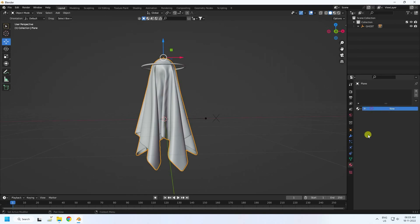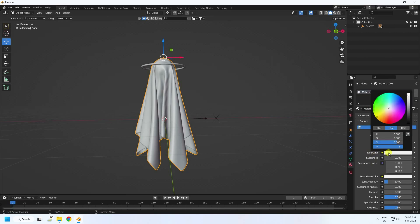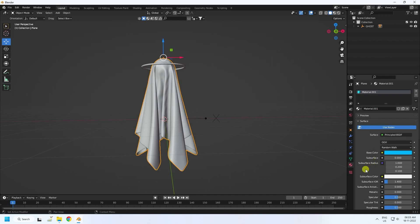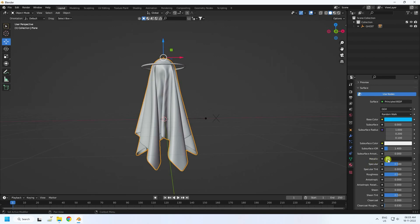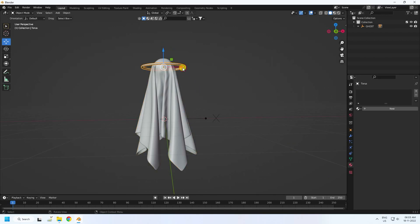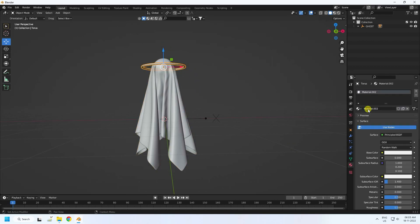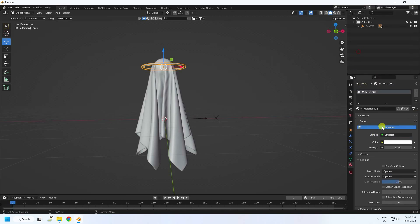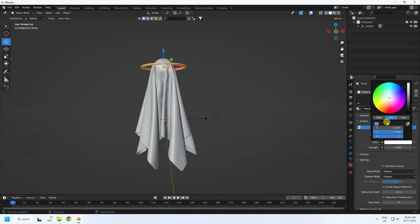Now apply a simple material. Go to Material Properties and create new. Set base color — I'll use value 0.6, and set all others to 1. Set Metallic to 0.3 and Roughness to 0.3. Then select the ring, create a new material, go to Surface Emission, and set the color to orange.